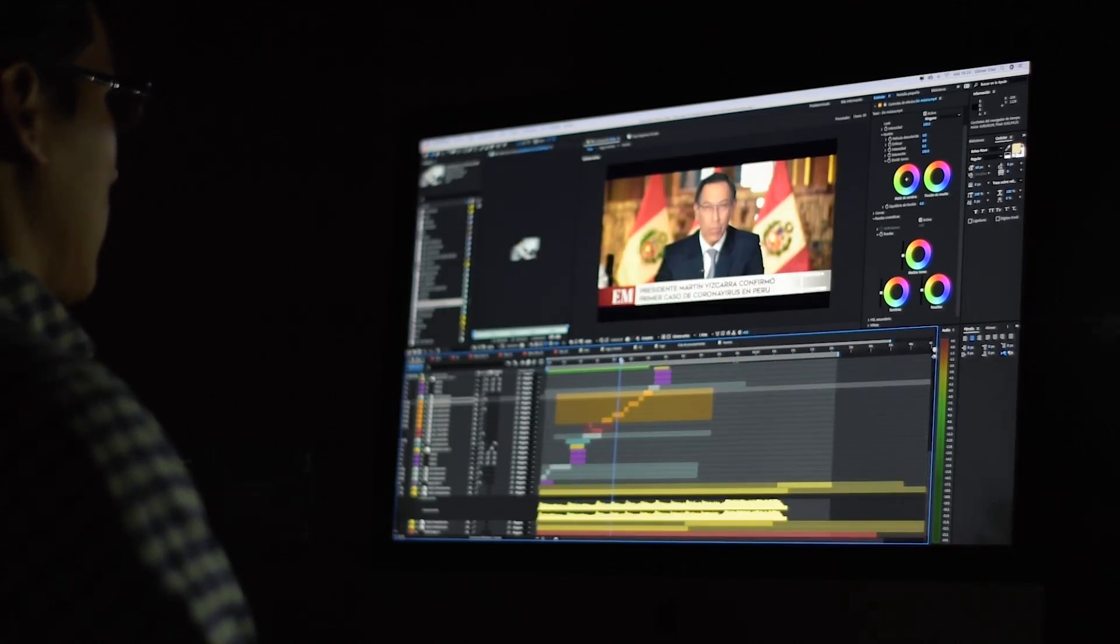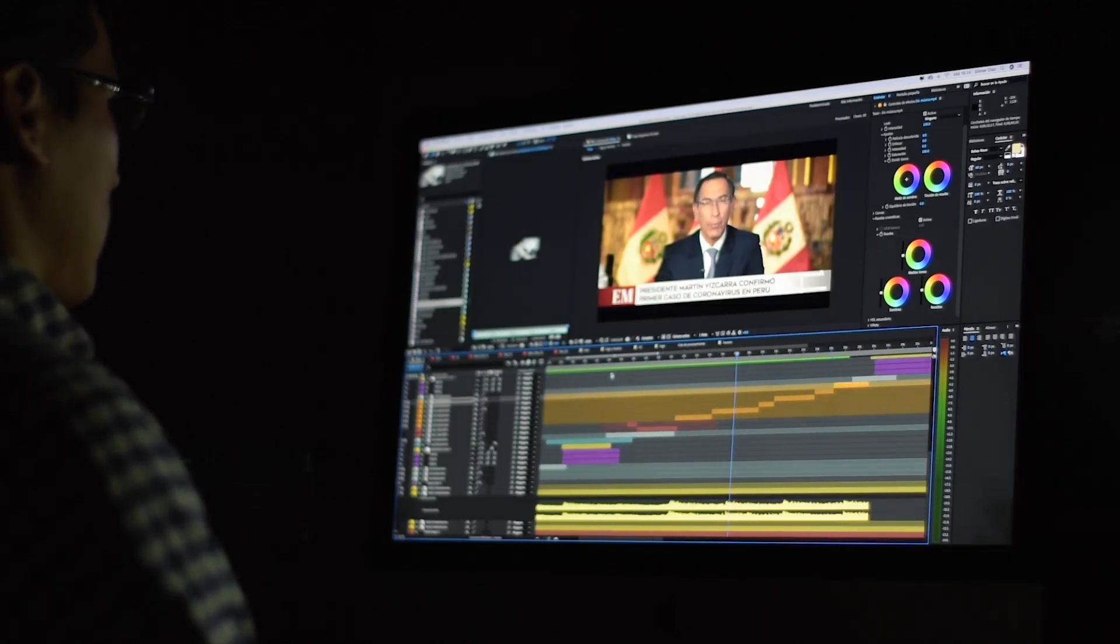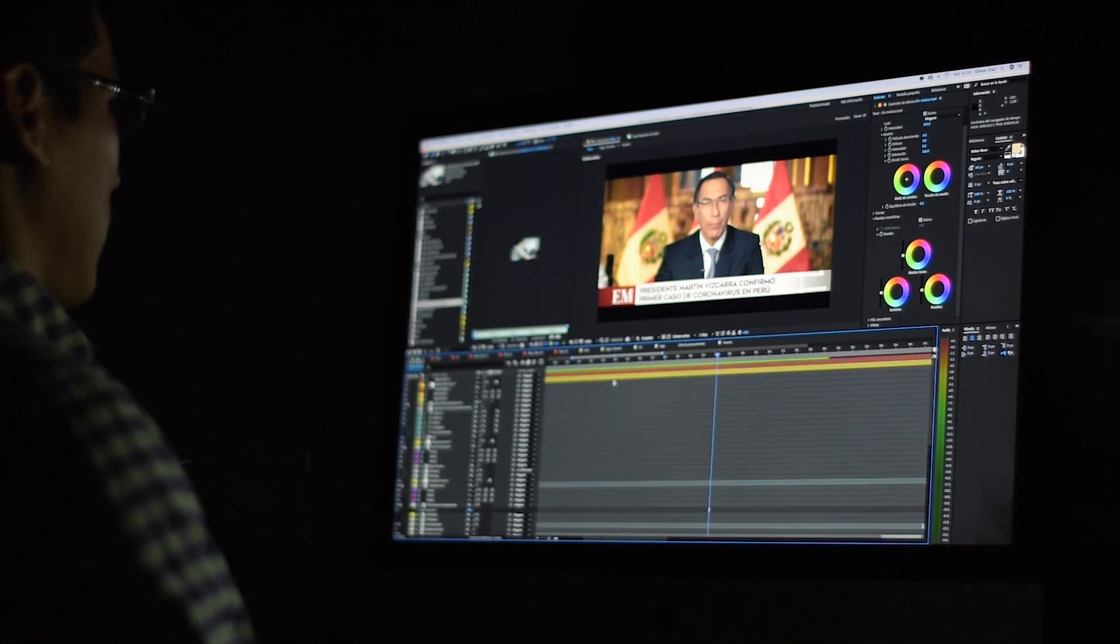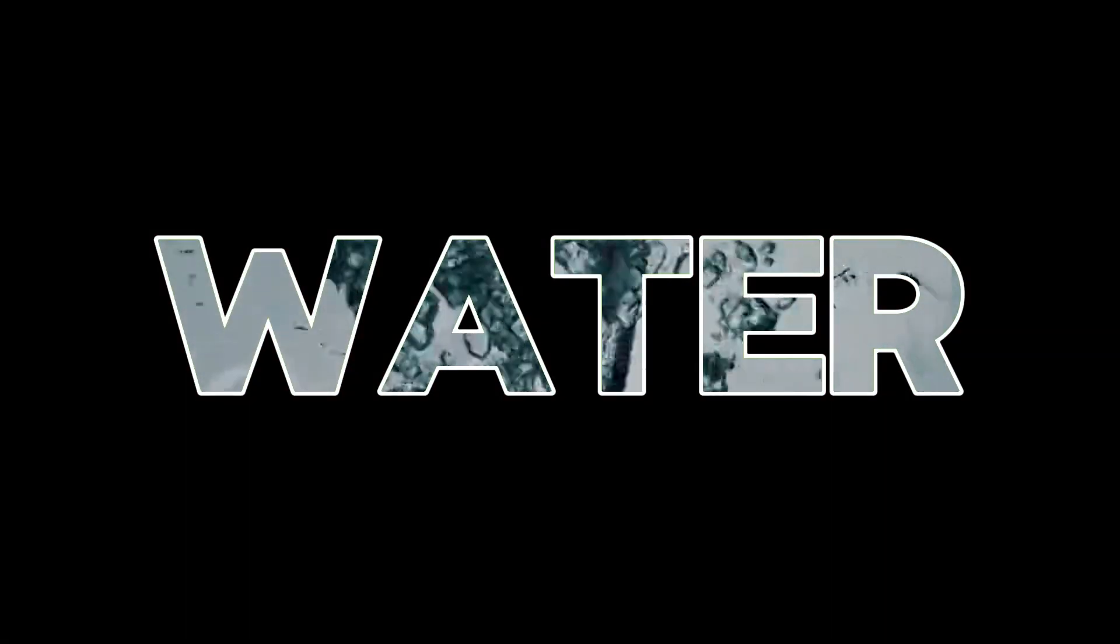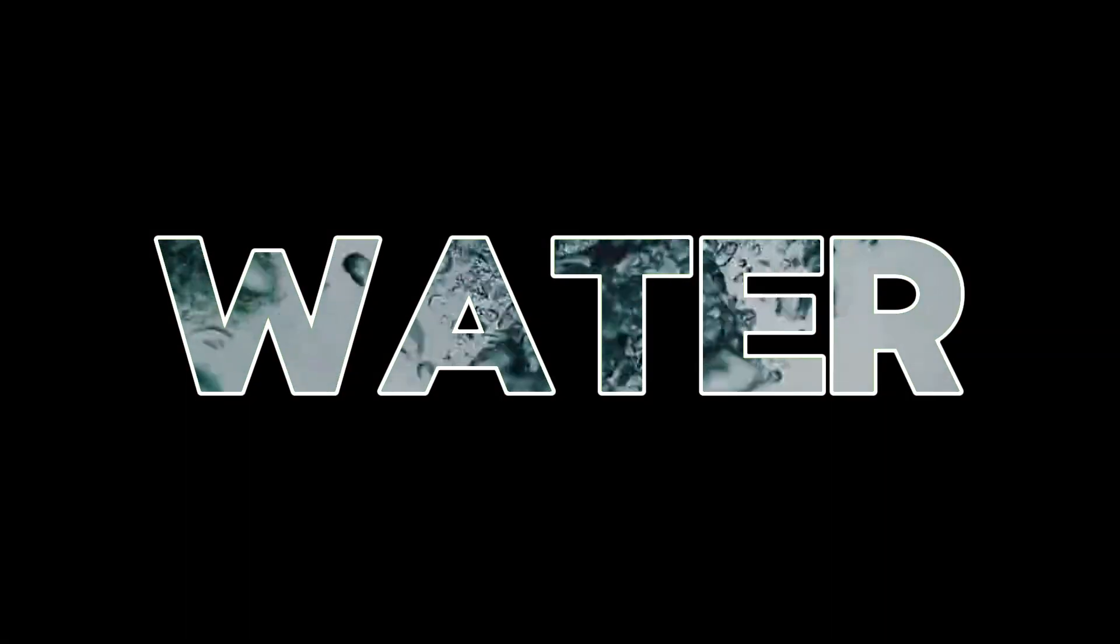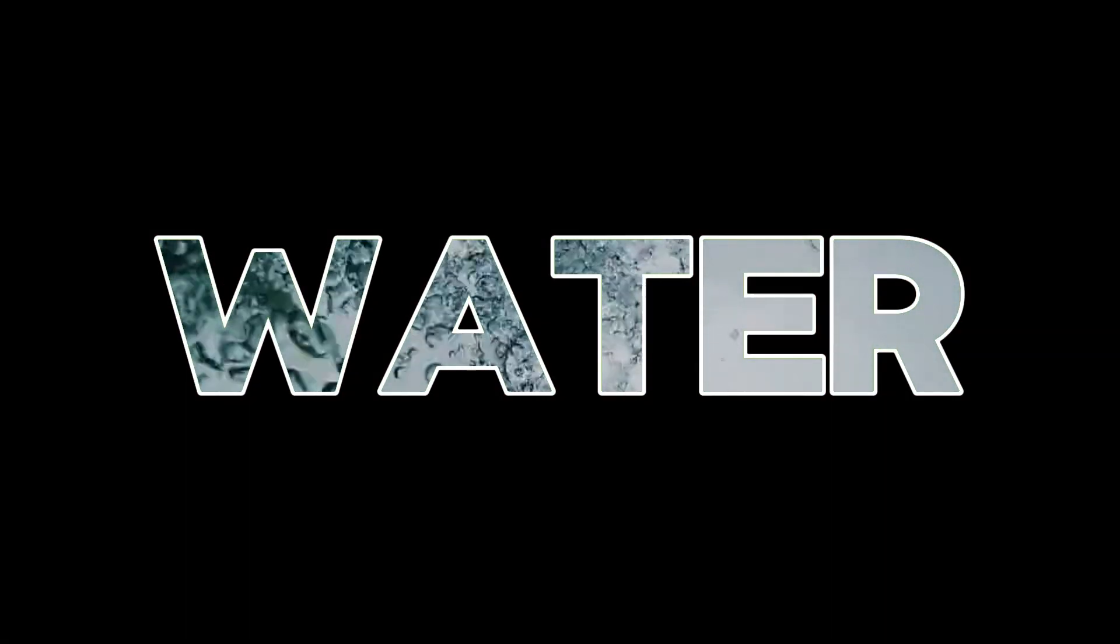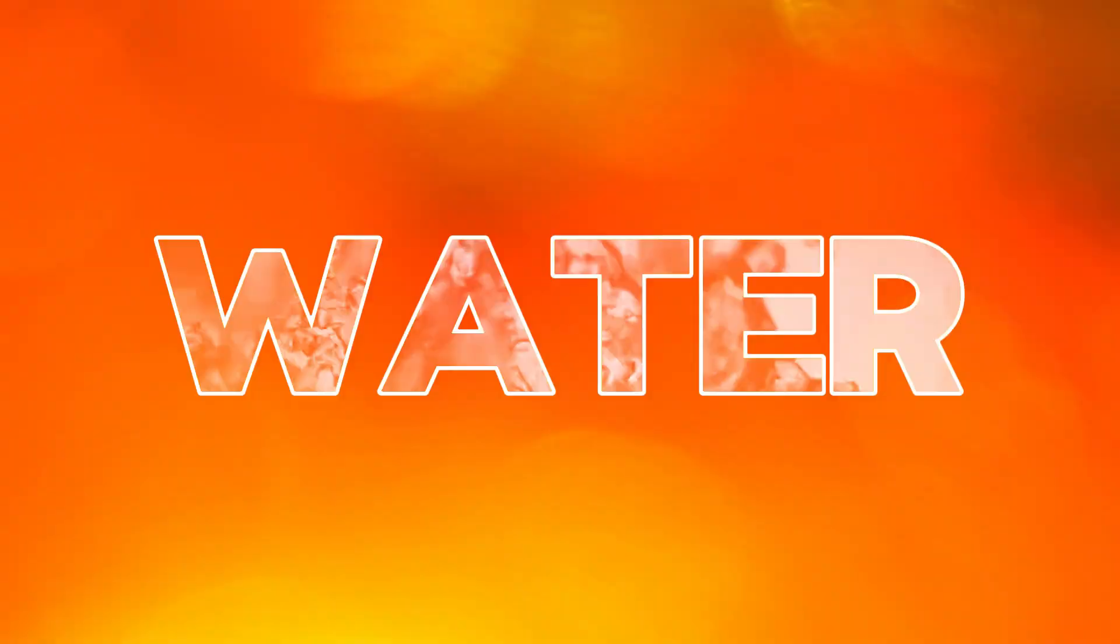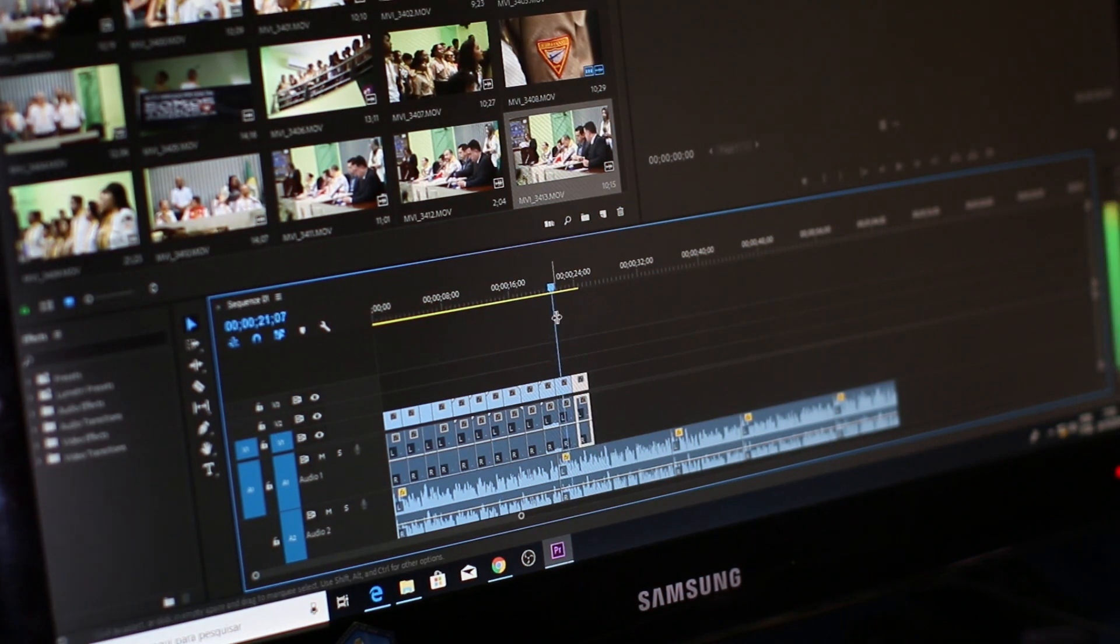Hello everyone, and welcome to another tutorial. In today's video, I'll be guiding you step by step on how to create a stunning water-in-text animation using CapCut on PC. This effect is visually impressive and simple to execute, so let's dive right in without further delay.